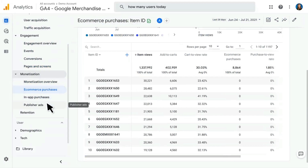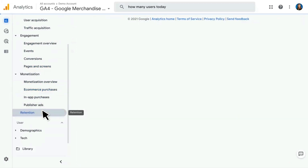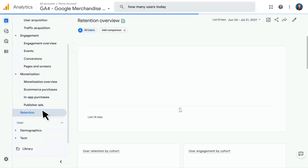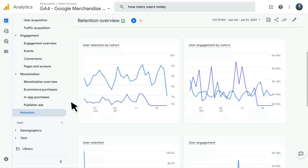In-app purchases and publisher ads are additional reports under the Monetization section, specific to users who have those integrations or, in the case of in-app purchases, an app property. Finally, we have our Retention reports, which look at retention-related metrics — specifically user retention by cohort and engagement by cohort. That finishes up the lifecycle section.